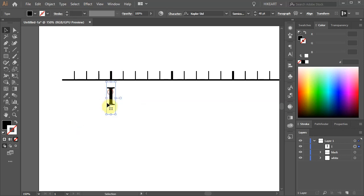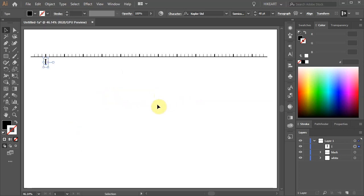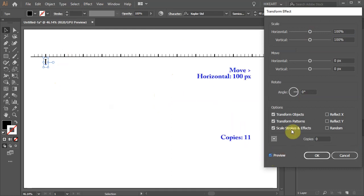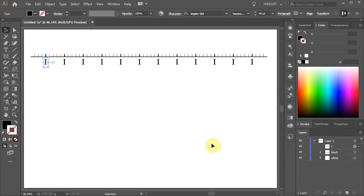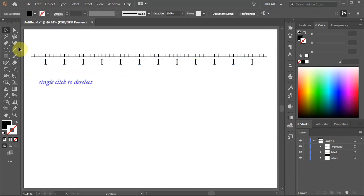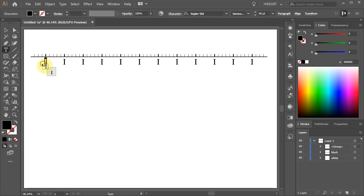Next we'll create 11 copies of this number and place them under each thick line. With the first number still selected, go to Effect, Distort and Transform and choose Transform. Set the horizontal move value to 100 and the copies to 11. Before we can change the numbers, first we need to expand them. Go to Object and choose Expand Appearance. Select the Type tool, highlight the first number and change it to 6. You can start with any number you wish. Now change the other numbers accordingly to the clockwise order.